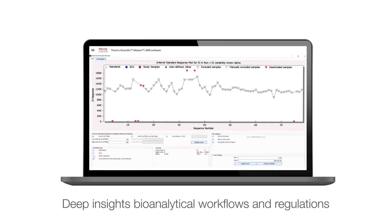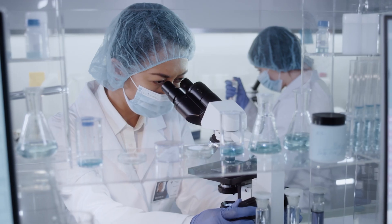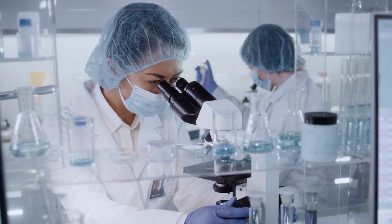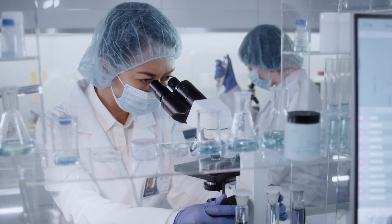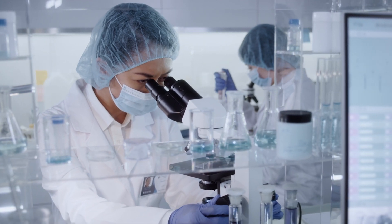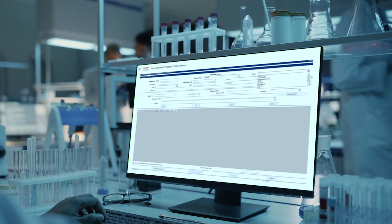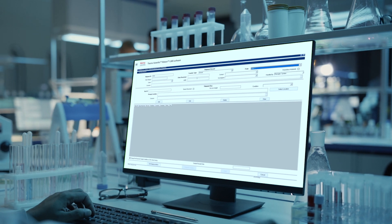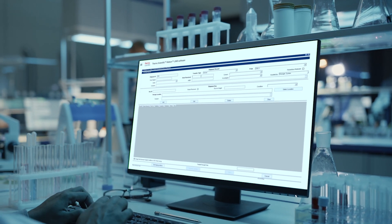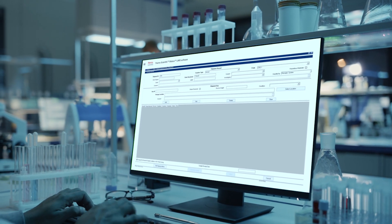Watson-LIMS excels at data management, supporting non-clinical and clinical workflows from start to finish. It enables rapid setup of studies or the import of external designs, helping to ensure controlled execution and precise parameter capture.